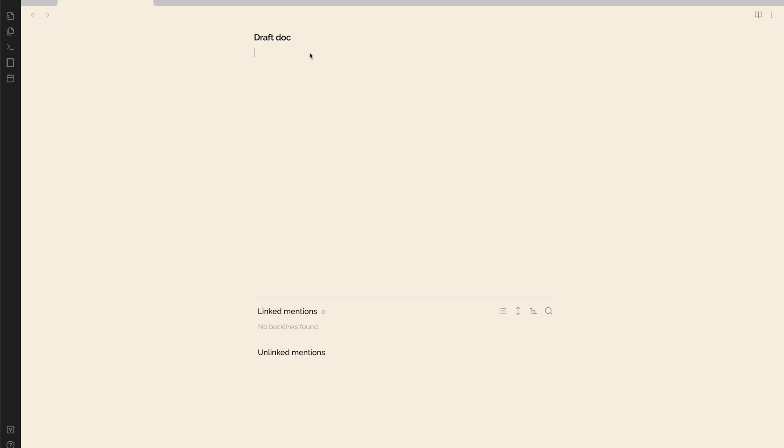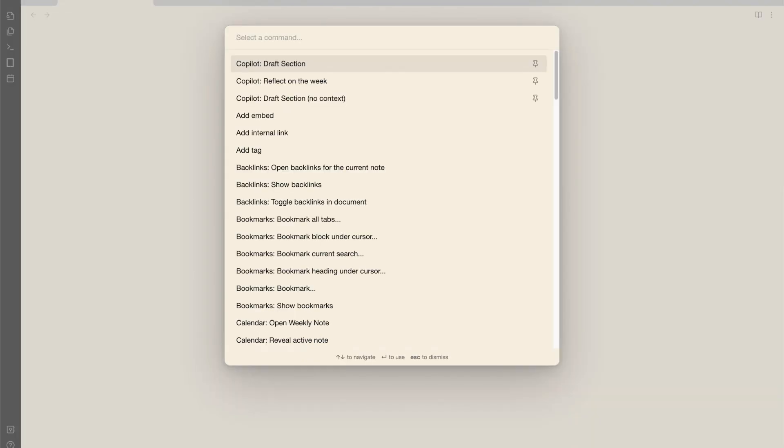How would a co-pilot for writing and thinking look like? Well, here's a possible prototype. The user writes a section header and the co-pilot helps with drafting a few paragraphs. Let's try it.